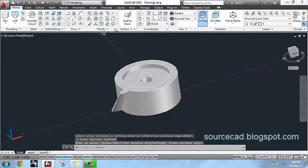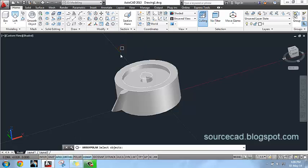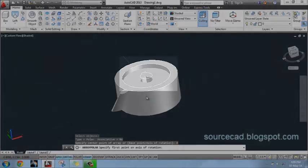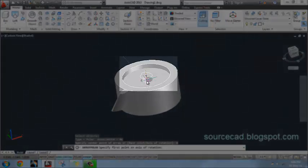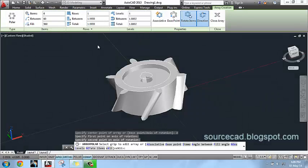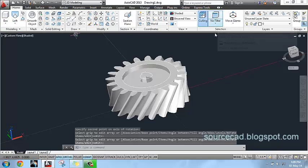Now use array, go to polar array, select gear teeth, press enter. Now axis of rotation and specify central axis as the axis of rotation. In number of items enter 20. Now we have the first half of our gear here.